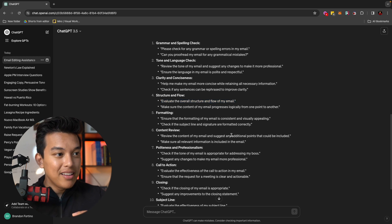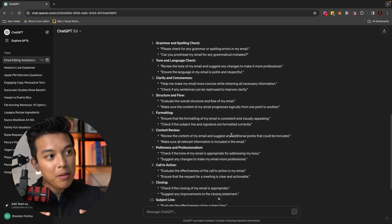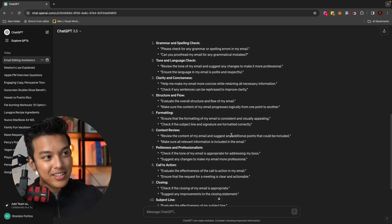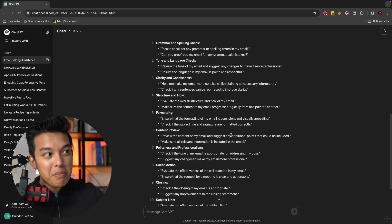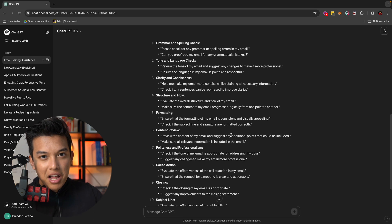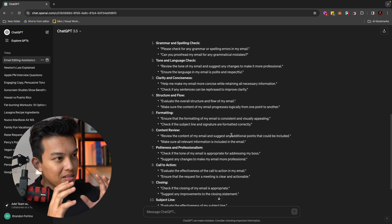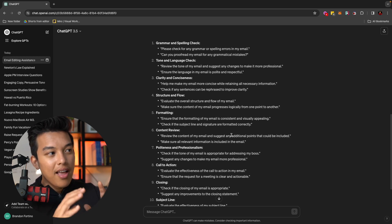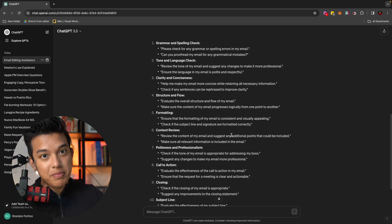So again, ChatGPT literally would tell me what to tell it. It will tell me the commands that I need to do certain stuff. So it's kind of teaching me how to use itself. It's kind of interesting, right? But one of the coolest things that you can do here and a lot of people forget that you can do this on ChatGPT.